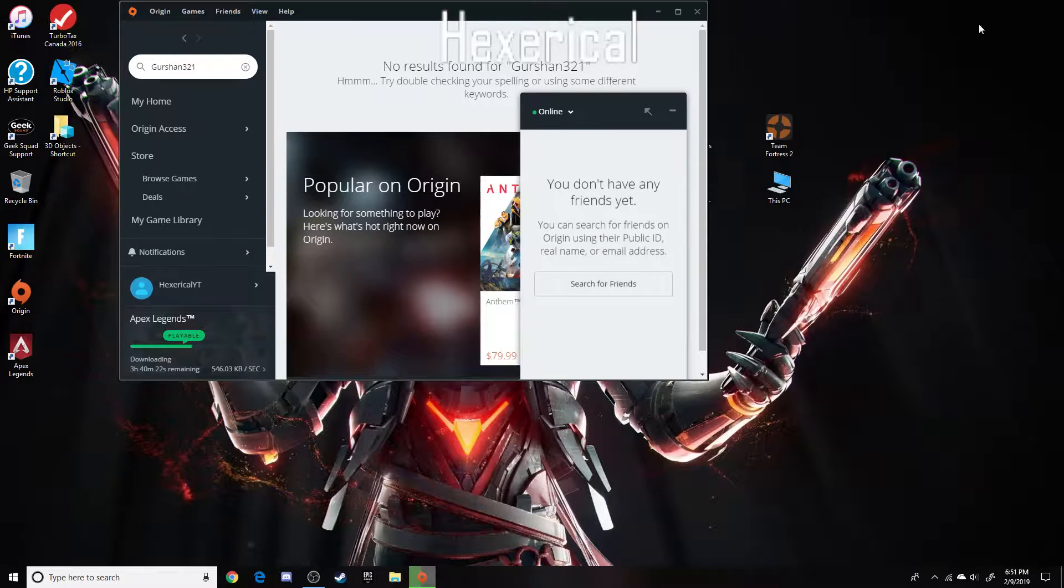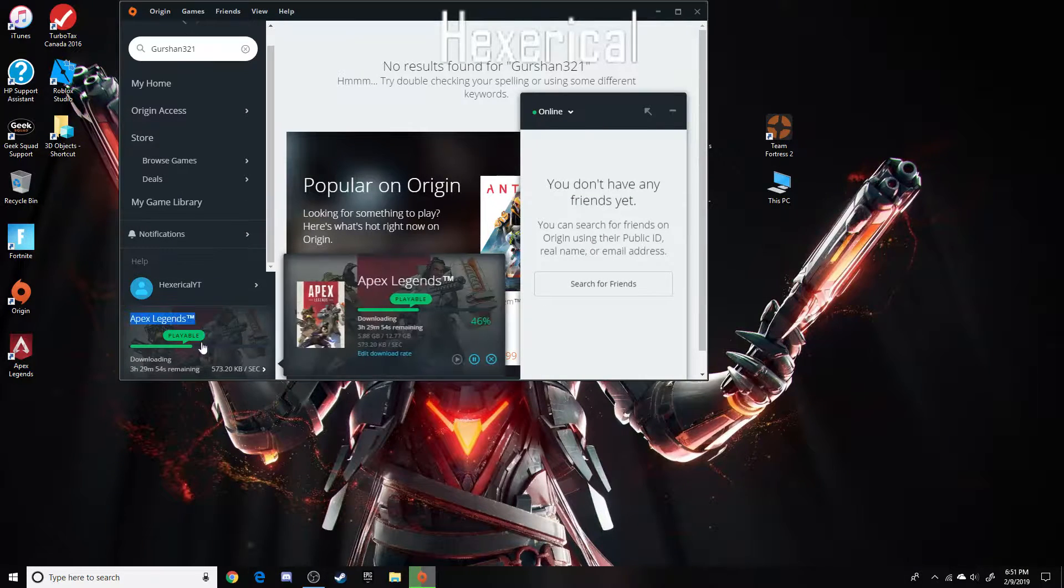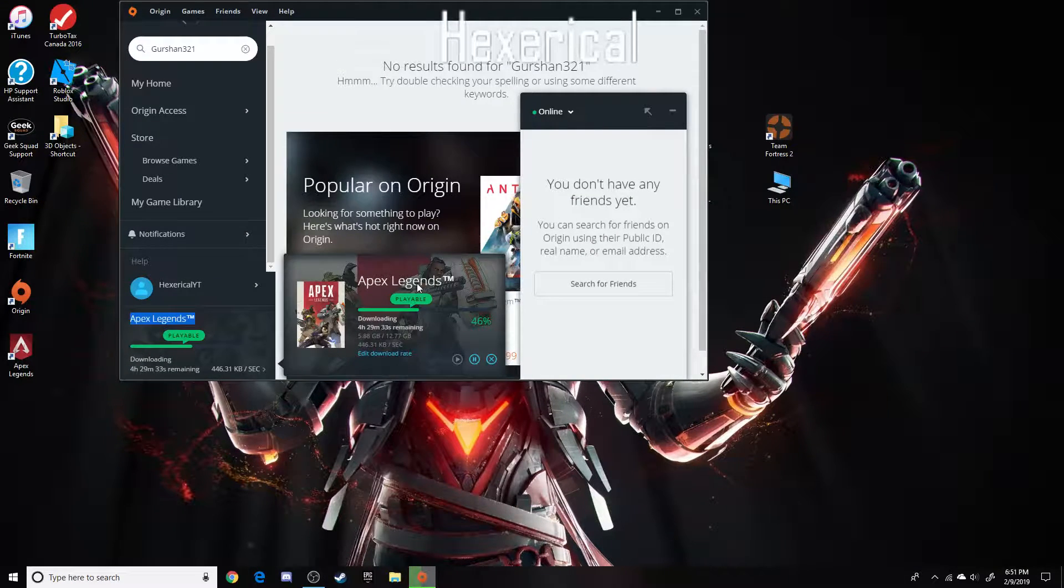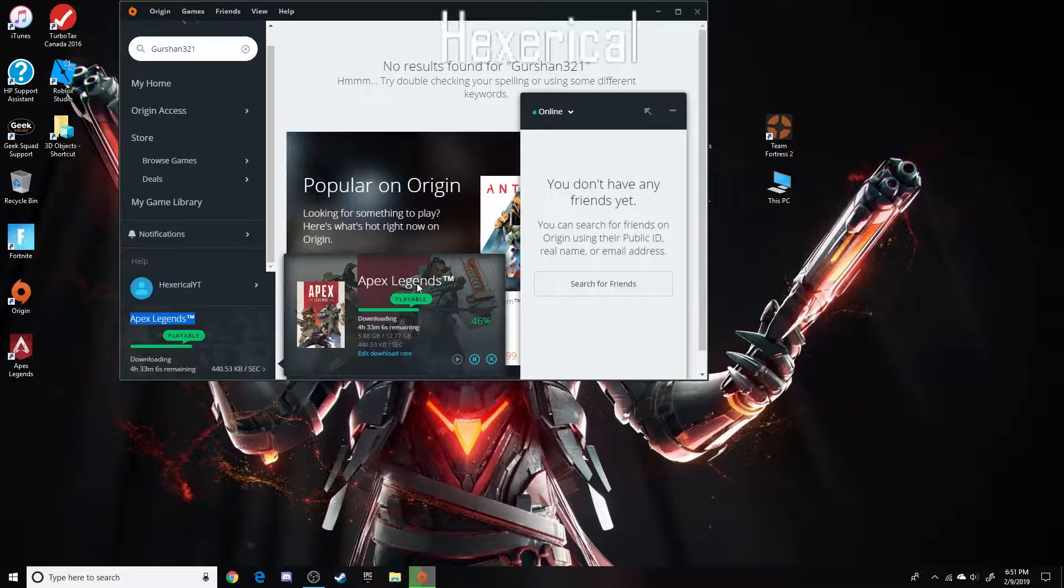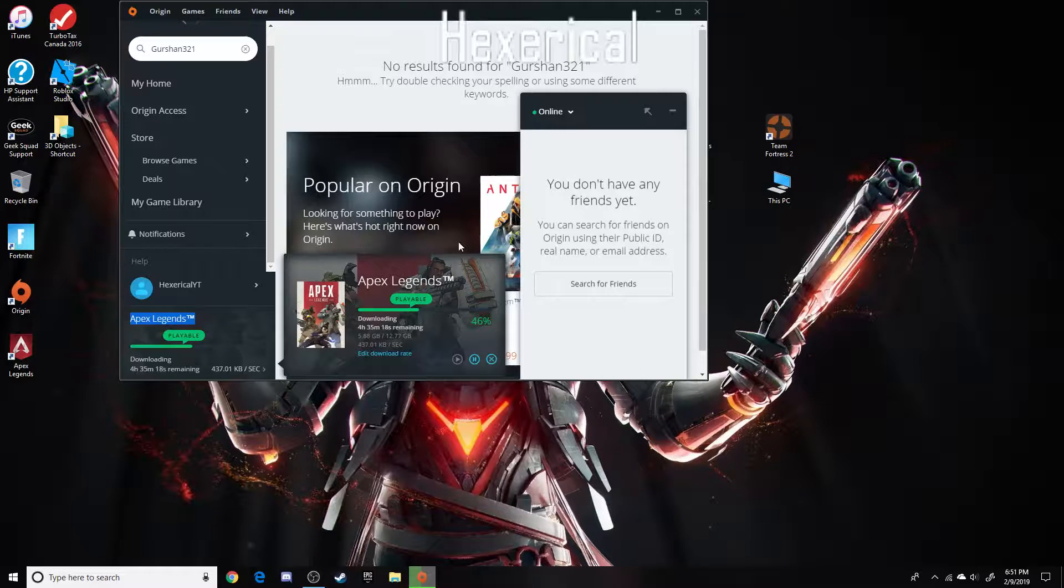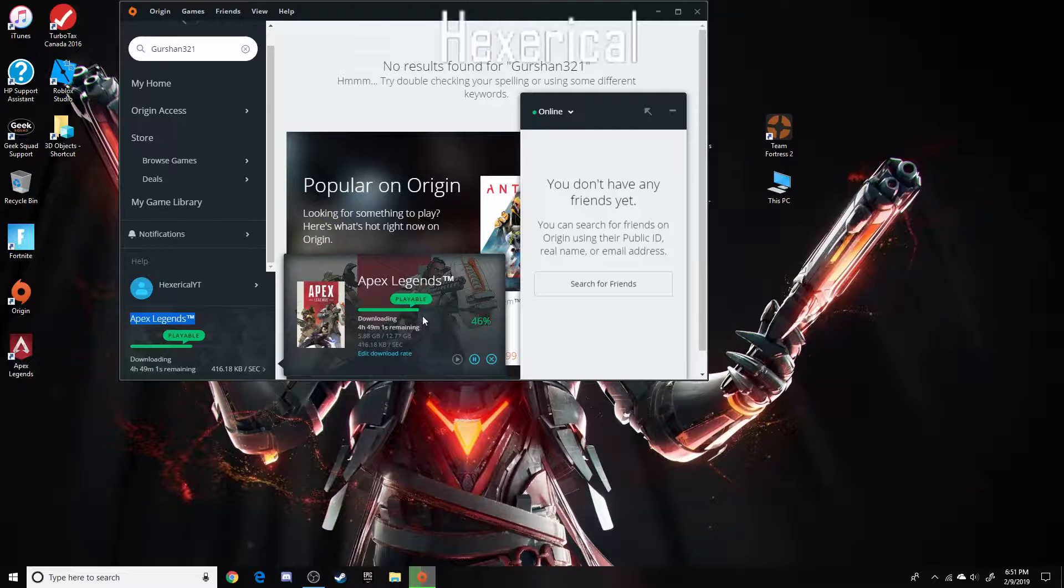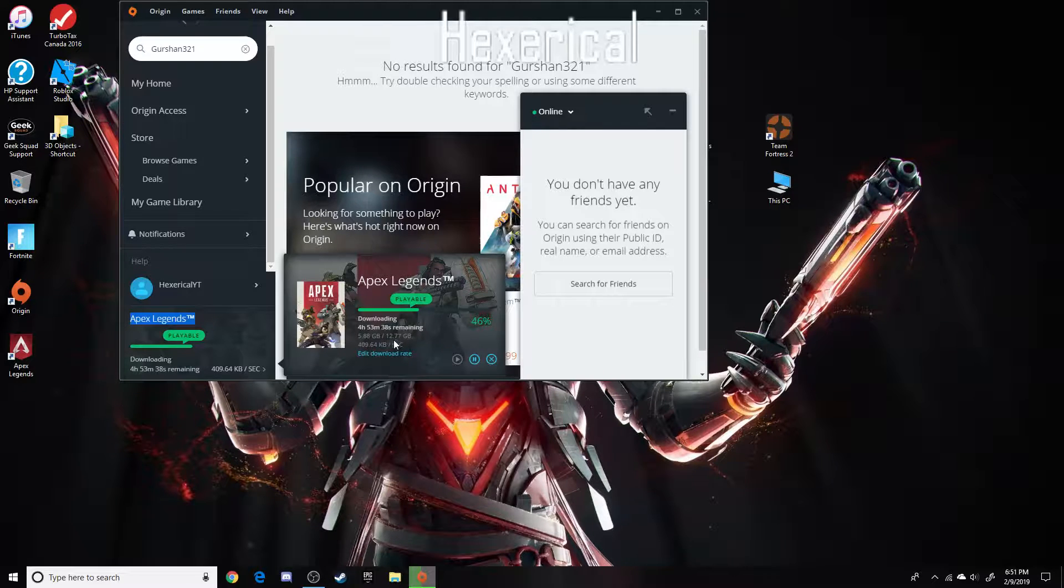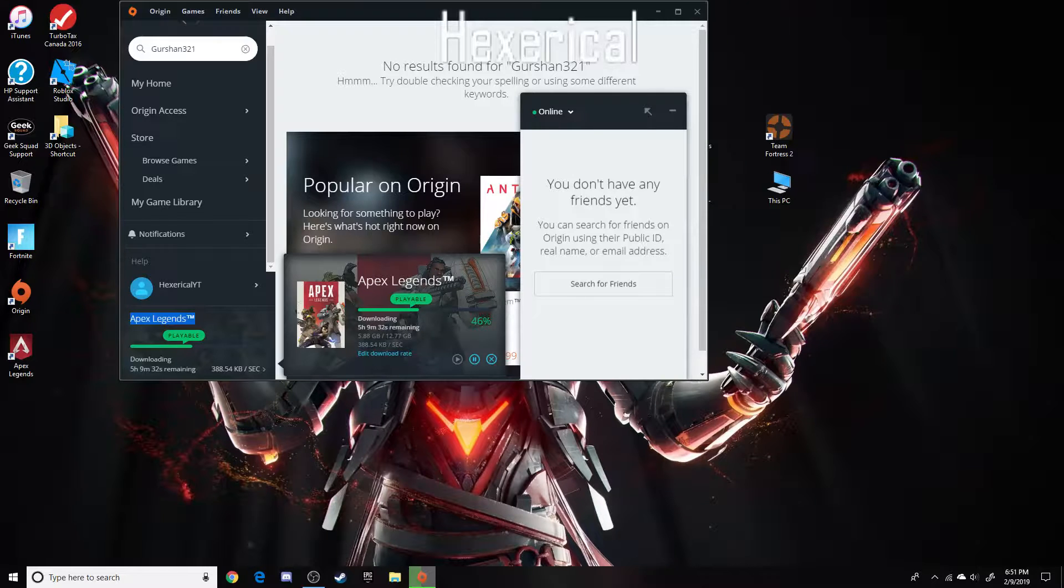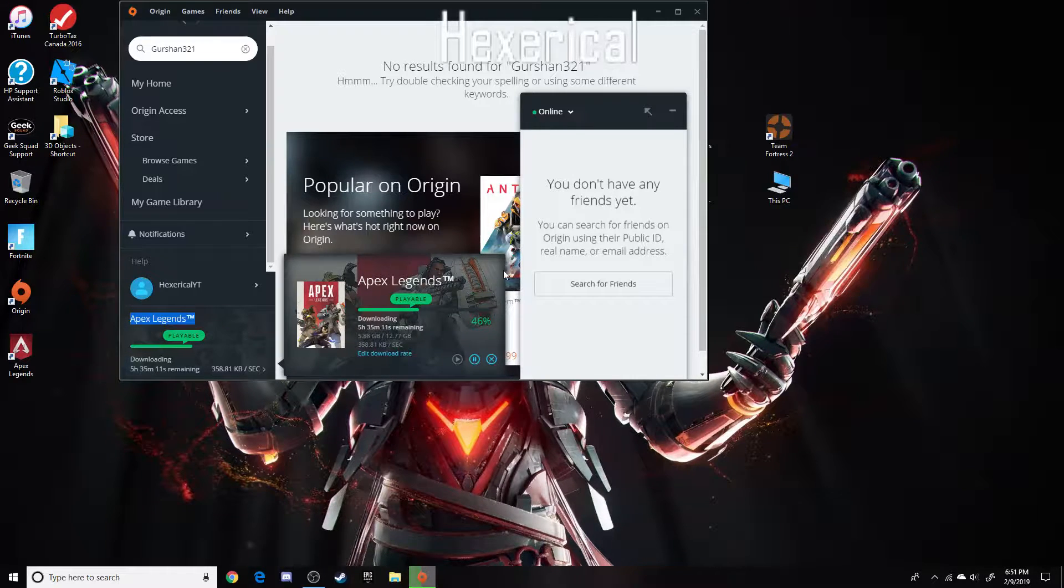So, videos coming are on Apex Legends, it came out on February the 4th or the 5th, I think. I'm downloading it right now, so you should expect it by Monday or Tuesday. Depends when you watch this, around 11th, 12th. So, yeah.